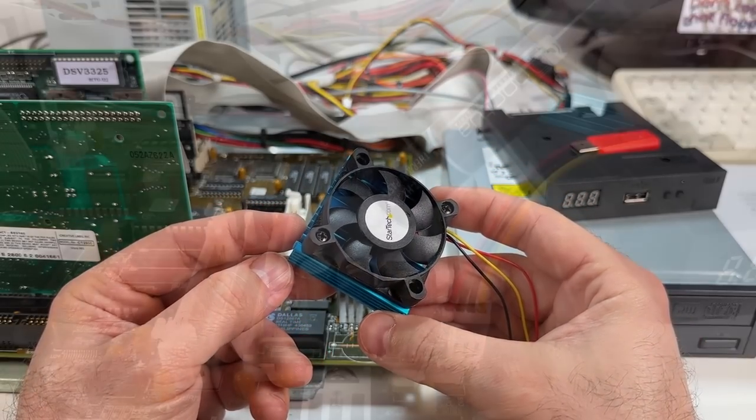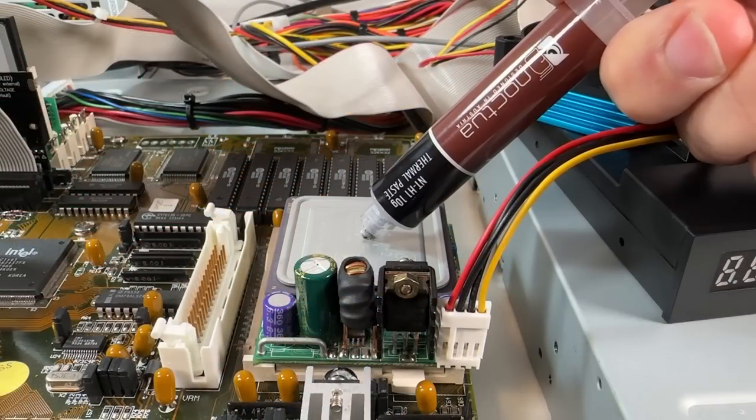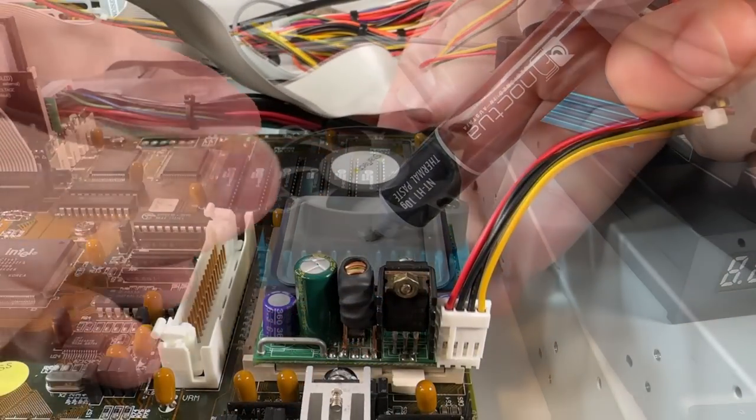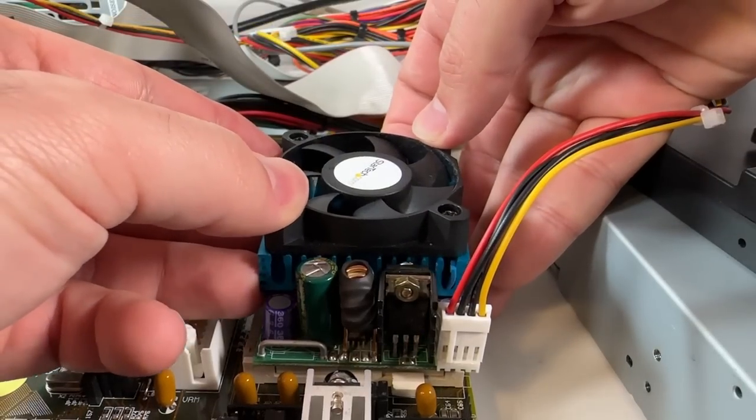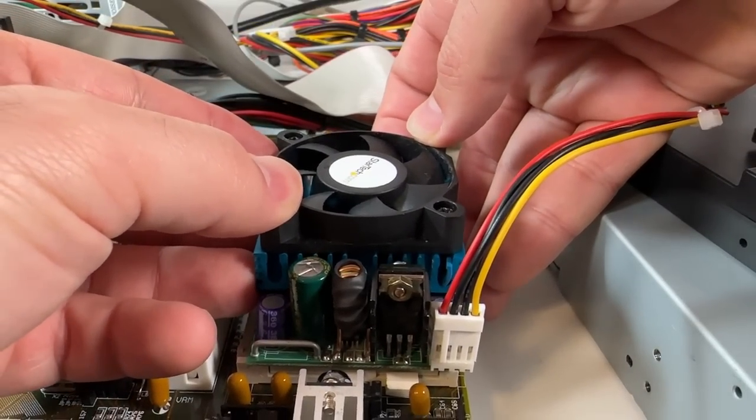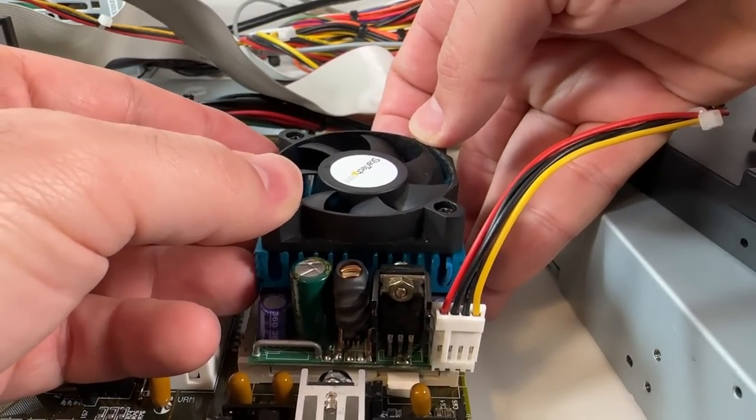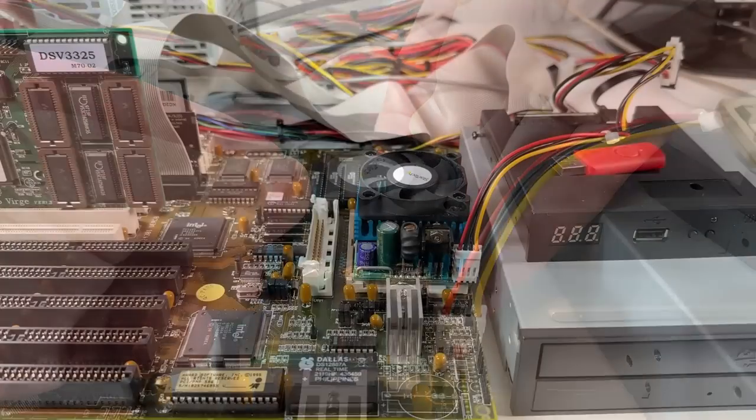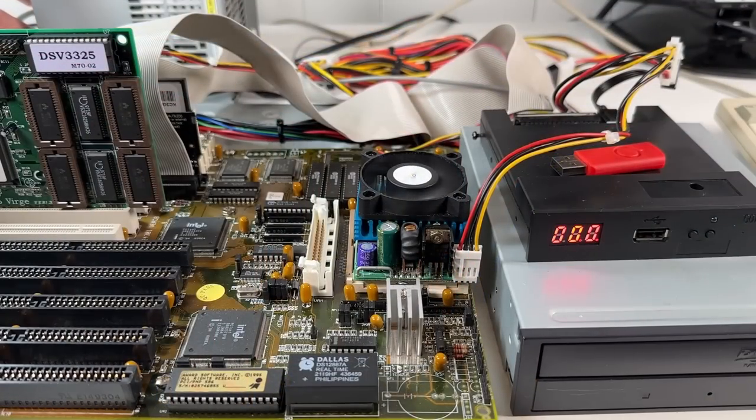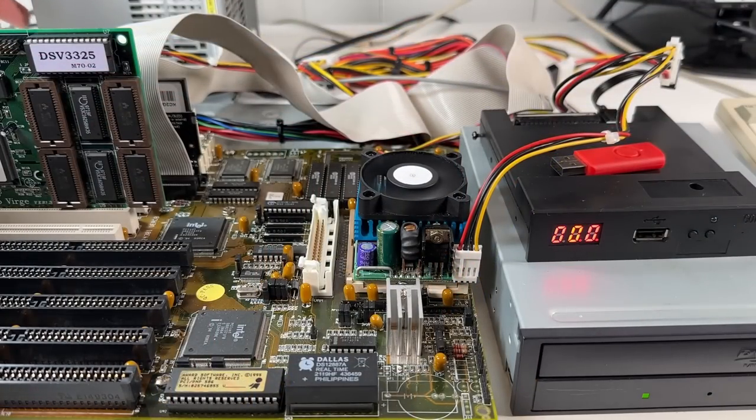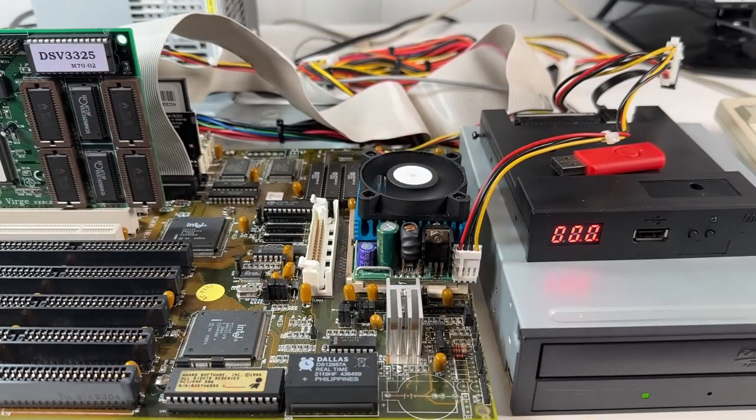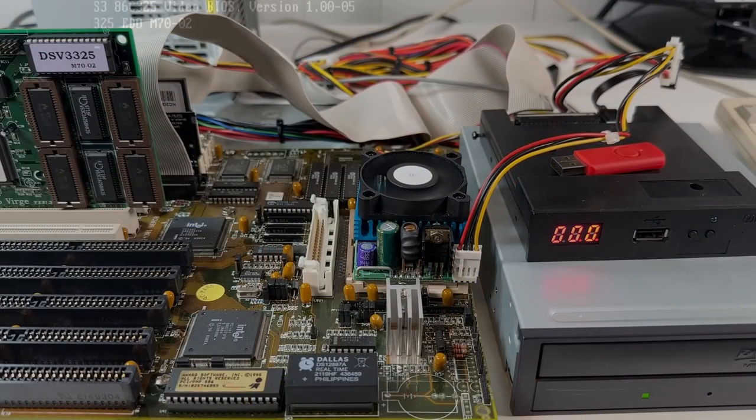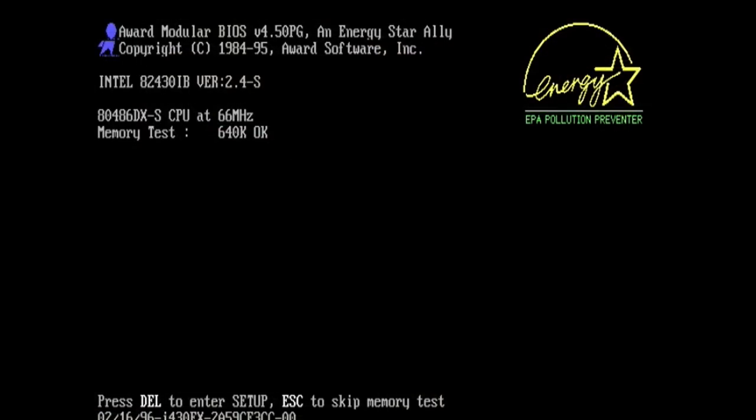I will attach this properly at some point but for now I'm just going to put a bit of thermal paste on the chip and allow it to sit there under gravity. With a bit of pressure applied the paste helps to suction it down somewhat and it just keeps it from sliding around while in use.